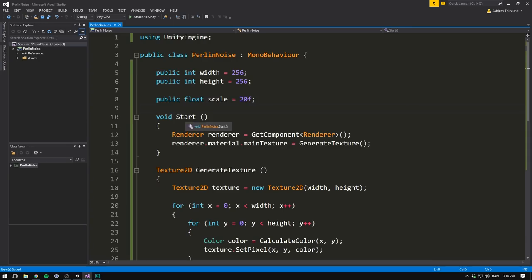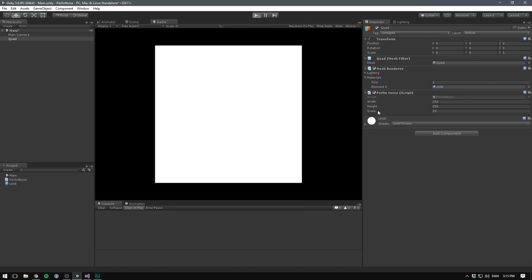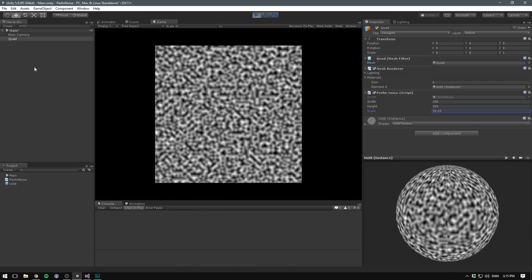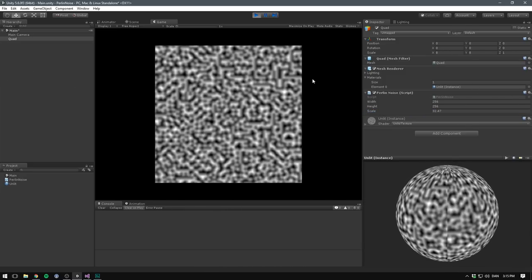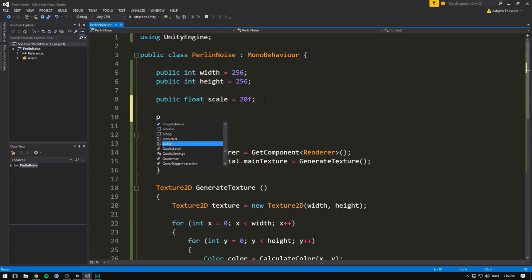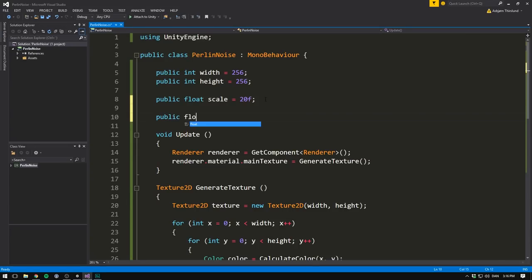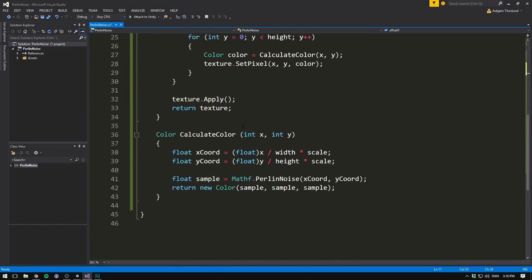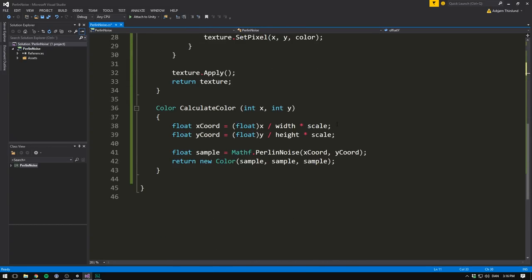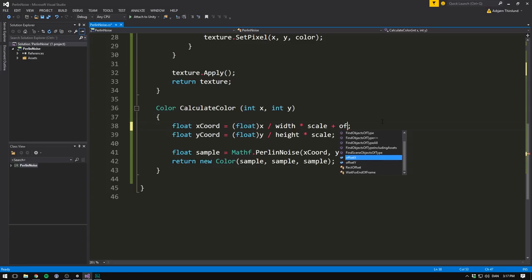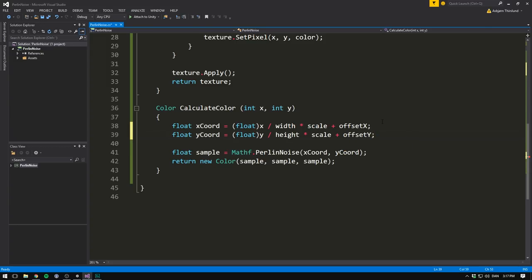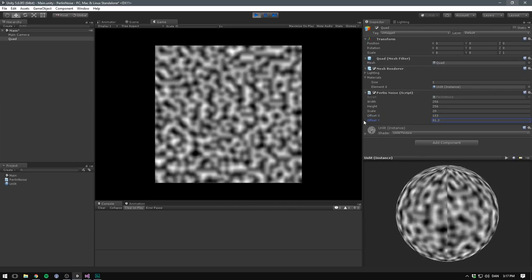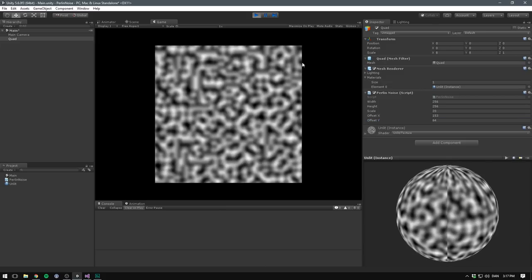Let's also go to a Perlin noise script and change this from start to update. Now, of course, there are a few things you can do here to optimize it. For example, we don't need to get the renderer each frame, but it just allows us to very quickly update settings while the game is running. You can see what happens when I change the scale. Finally, I also want to add the opportunity to pan around in our noise map. We do that by adding two offset variables. We'll add a public float and call this one offsetX. And we can default it to say 100. And we'll also create a public float offsetY, which will also default to 100. Then we again scroll down to our calculateColor method. And after we multiply with our scale, we simply add our offset onto that. So here we'll write offsetX and here we write offsetY. And in our game, we can now adjust these offsets in order to scroll along the surface.